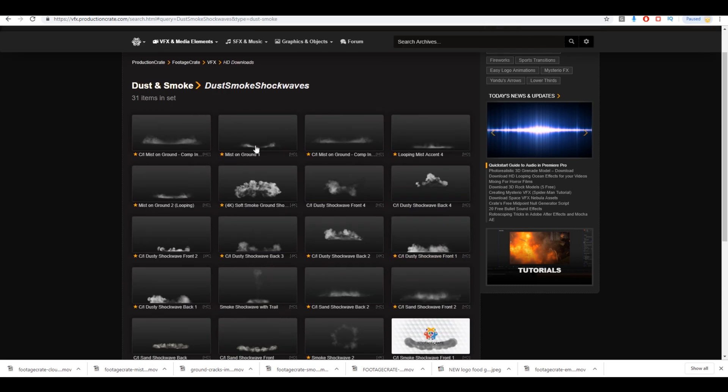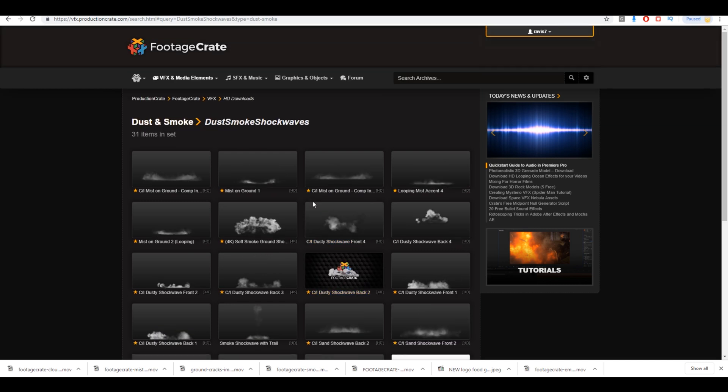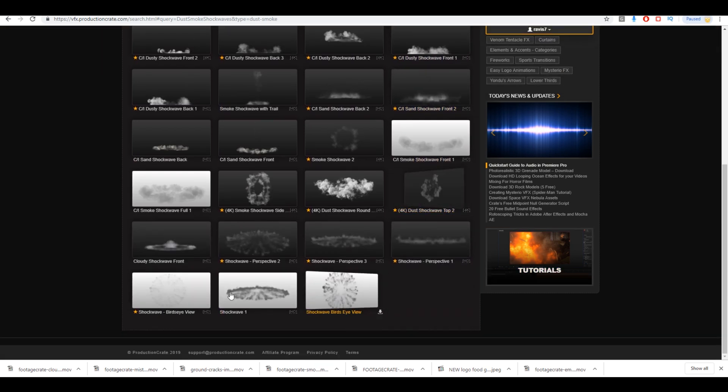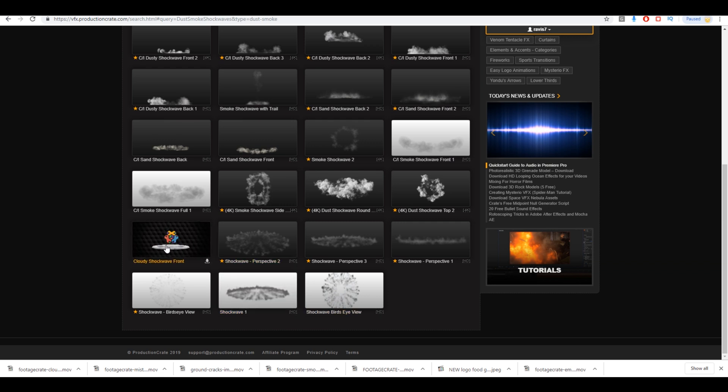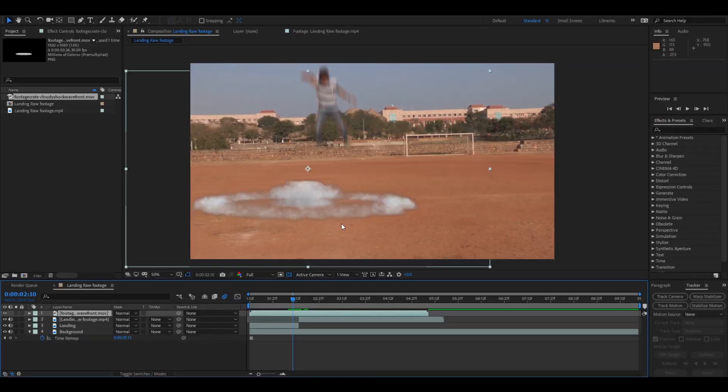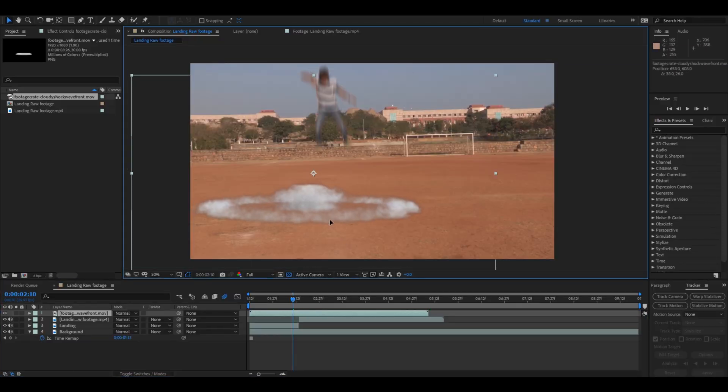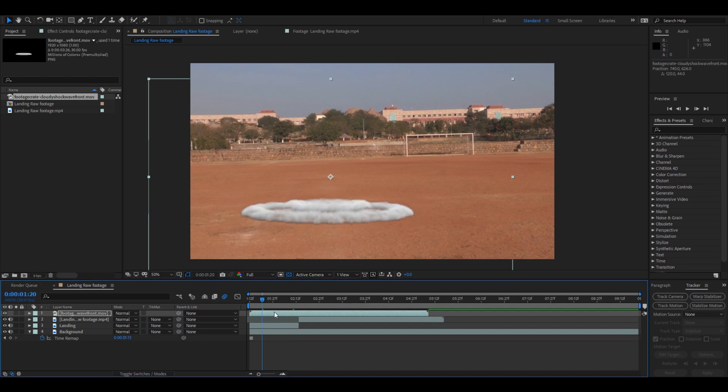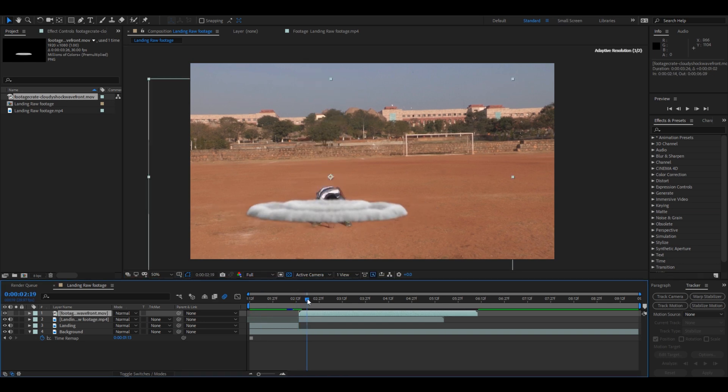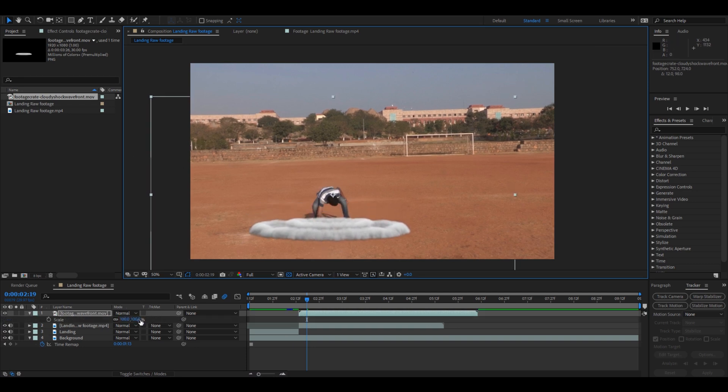You have tons of free visual effects and raw footage to download, and you can check the link in the description and actually download those footages. I actually downloaded this shockwave here that you see. So you know you can use different kinds of effects to generate a much better and clearer effects elements to the scene.